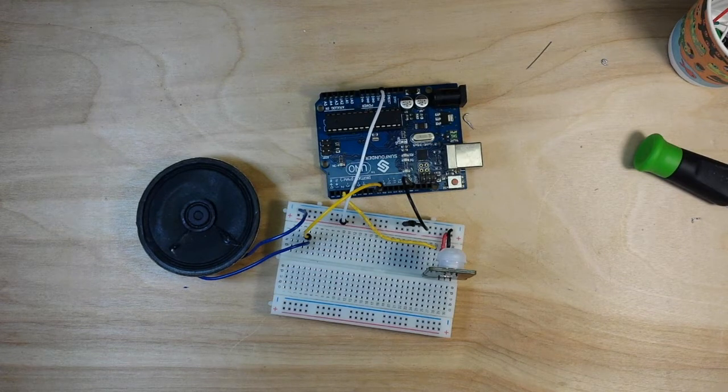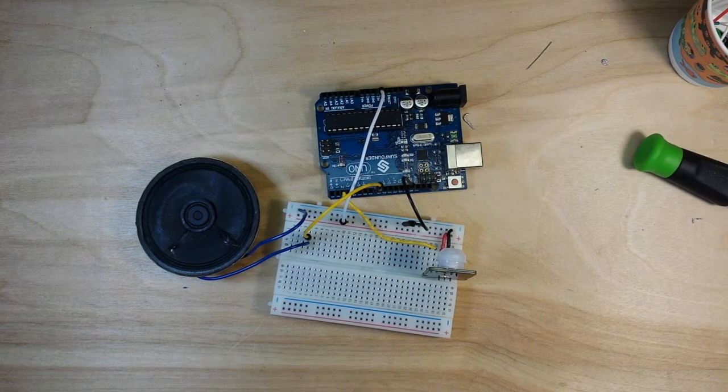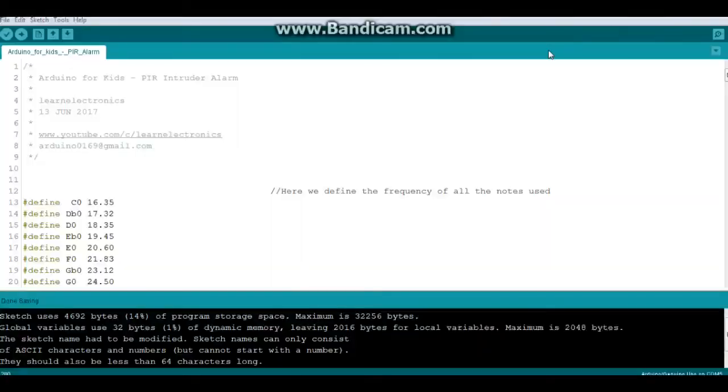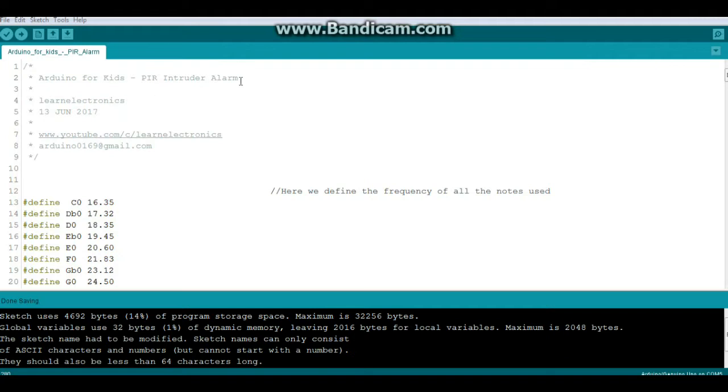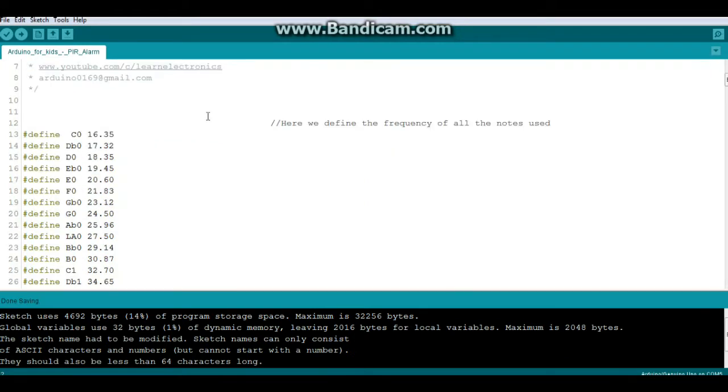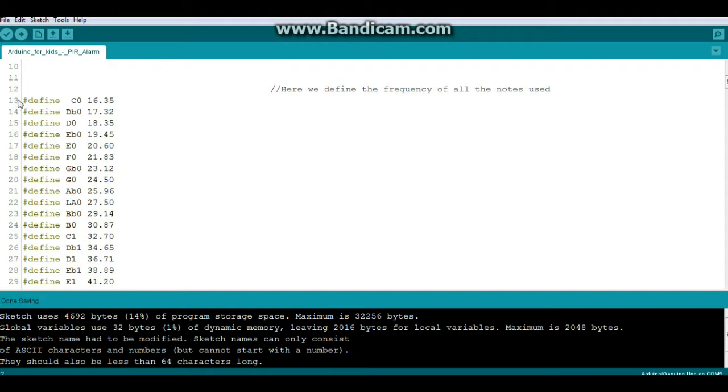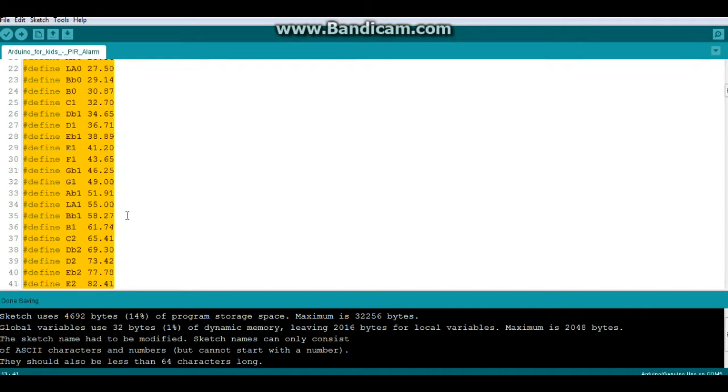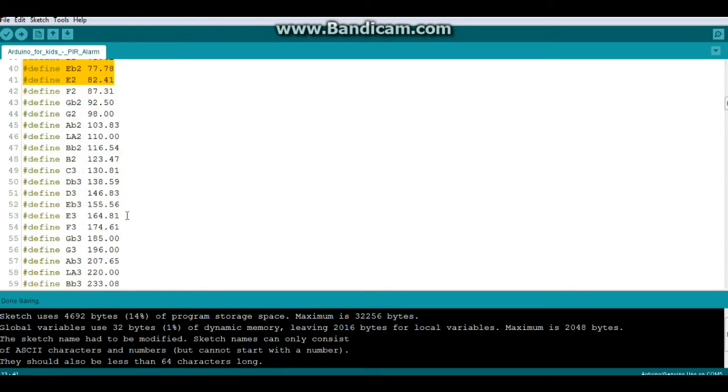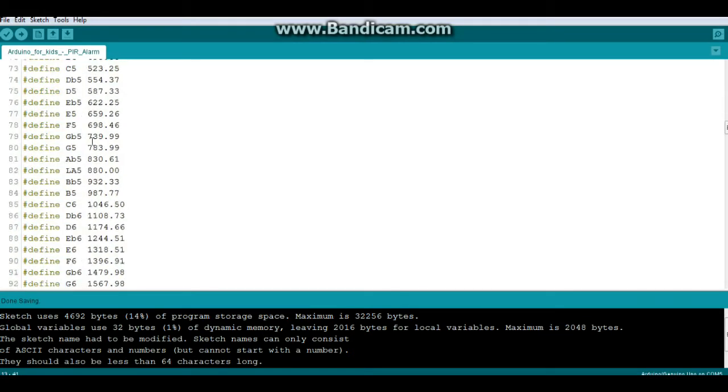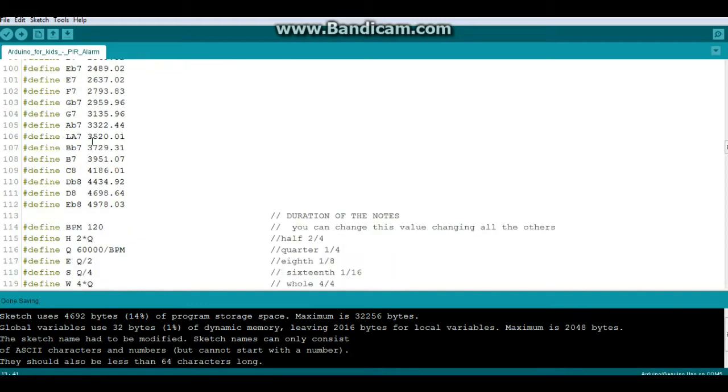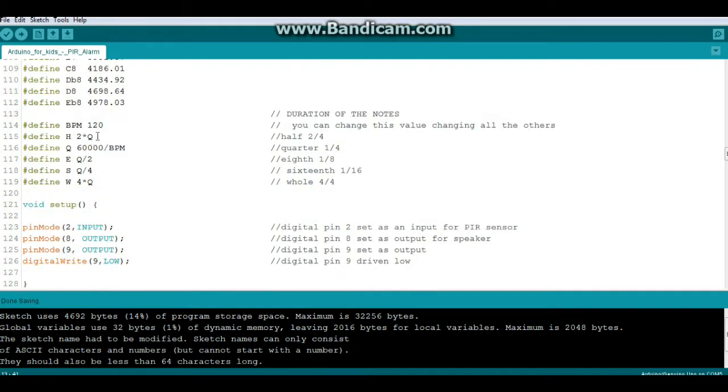All right, here's the code for the PIR intruder alarm. Now the first thing you're going to notice are all these defines here in this section, and what this covers are the frequencies of these musical notes. So don't pay a lot of attention to what they are, those are just frequencies. Next we have our beats per minute, and then we have our notes: half note, quarter note, eighth note, sixteenth note, and a whole note.